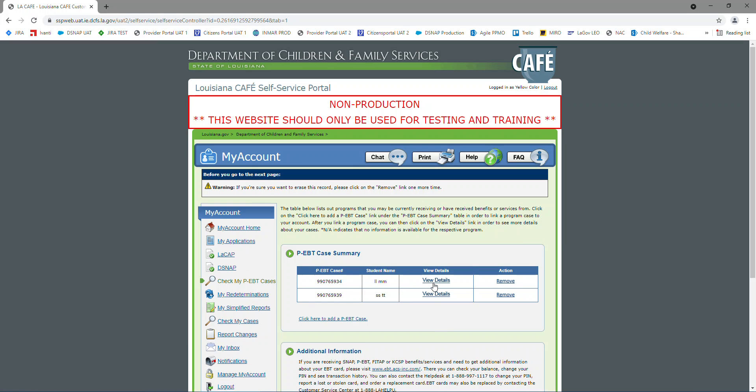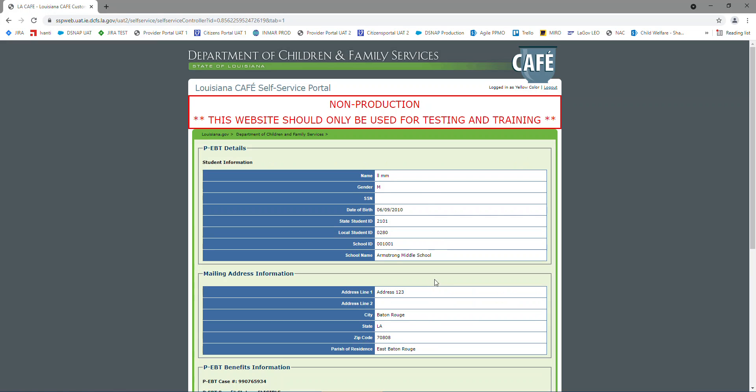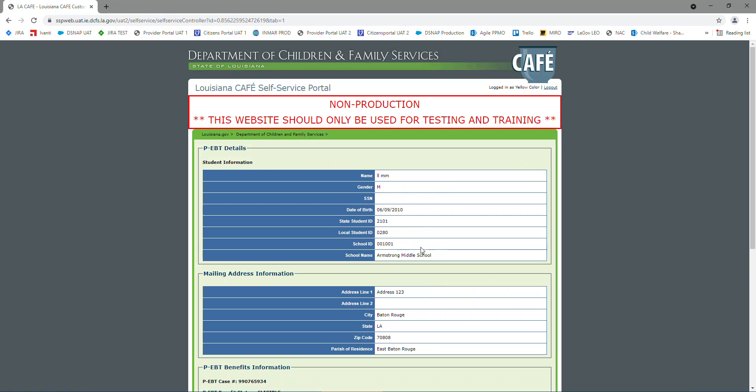So what we're going to do is check our view details. At the top, we have our student information: name, date of birth. If the SSN was submitted, it would be X's except for the last four. Their ID's and the school ID.